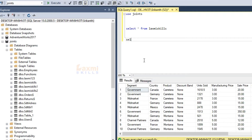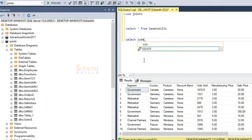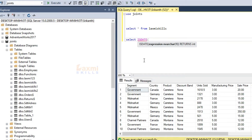Let's select IsDate. What is the expression of IsDate? If we have a date, we have 0. The function returns an integer. We have to select the date.